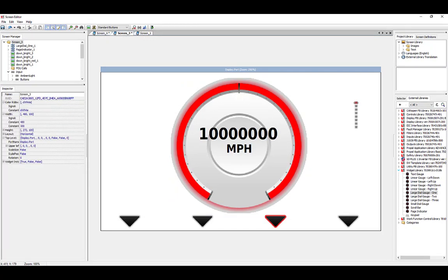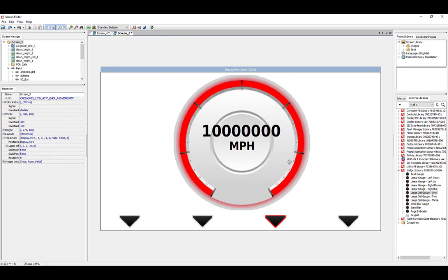All the gauge types have similar signal options, though here are some helpful hints. For example, on the major divisor, a constant of 1 equals 1 divider, and this is true up to a constant of 5. But when a divisor of 6 is chosen, 6 is represented by 9 dividers, and 7 is 14 dividers. This divides the gauge into 10 and 15 sections.